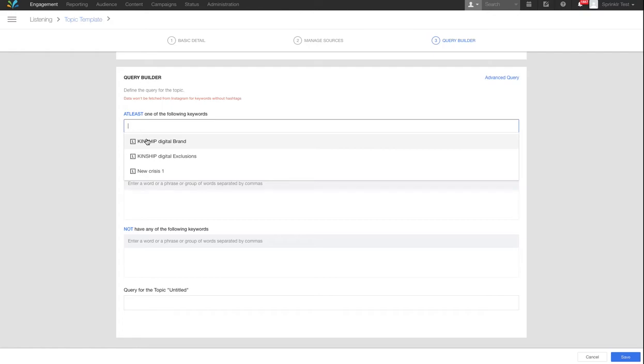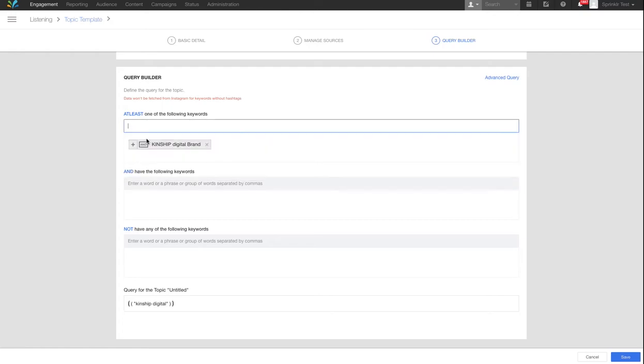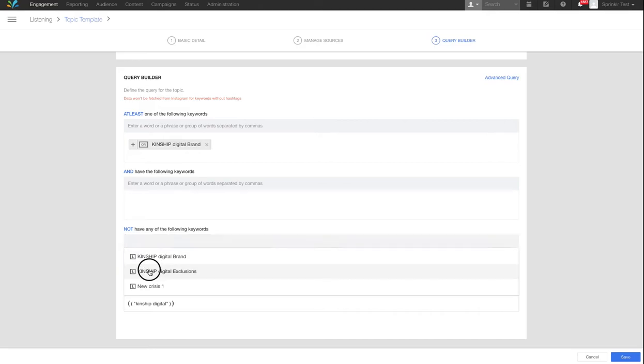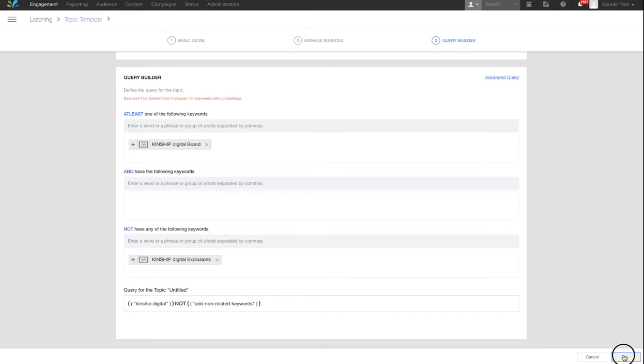In the Query Builder, it is best practice to use predefined keyword lists. Topics would typically include at least the brand keywords and exclude predefined exclusions. Remember to save the topic.